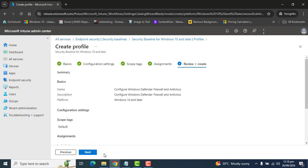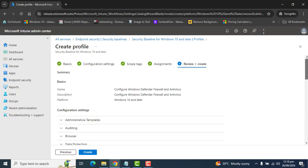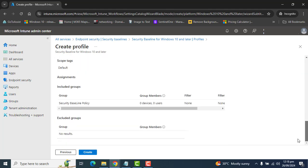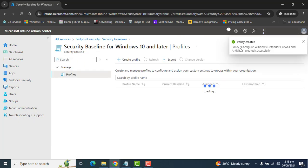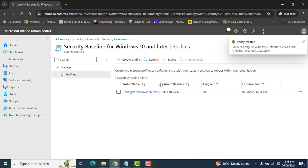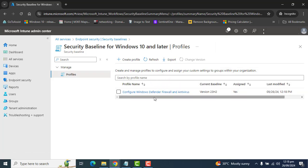Click Next. At this point you can review all of the settings you have defined. If you are okay with everything, go ahead and click Create. We get the confirmation that the policy is created — Configure Windows Defender Firewall and Antivirus. We can now see our policy in the Security Baseline for Windows 10 and later.